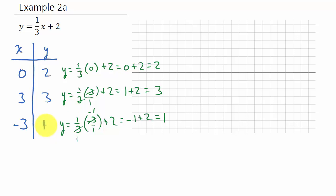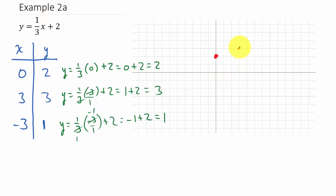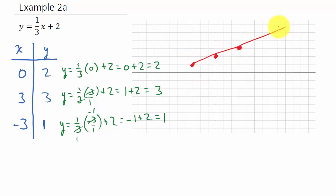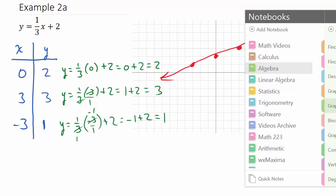Now I can plot the points: (0, 2) — go up two; (3, 3) — over three and up three; and (-3, 1) — over negative three and up one. Connect them and there is the line.